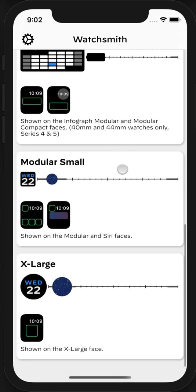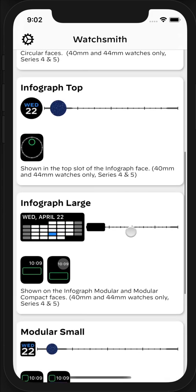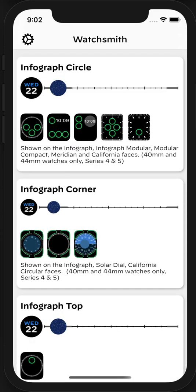On older watches - Series 1, 2, and 3 - only the X Large and Modular Small are currently supported, with more coming down the road. One thing that's worth pointing out is for each type of complication, for example Infograph Circle, you can only have it installed into one slot on your Apple Watch at a particular time.